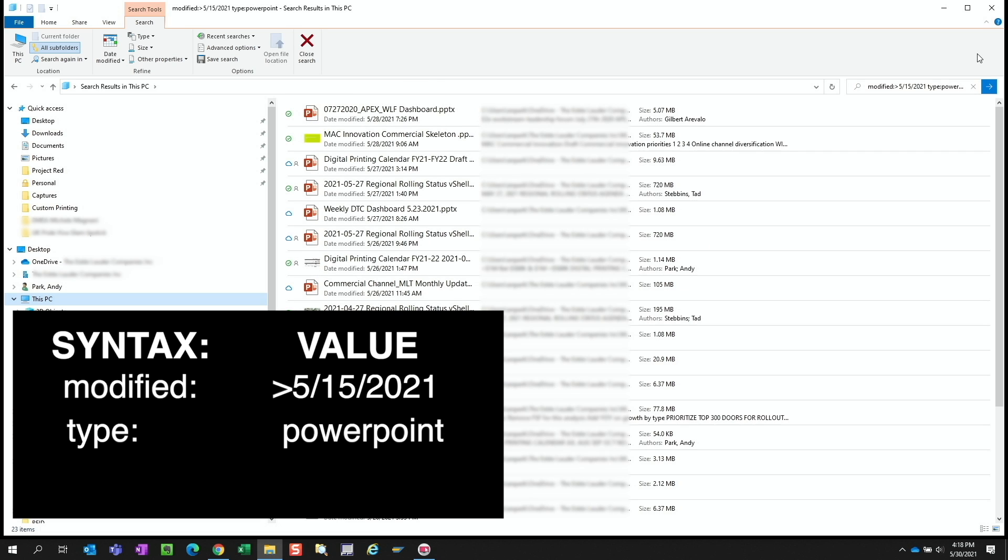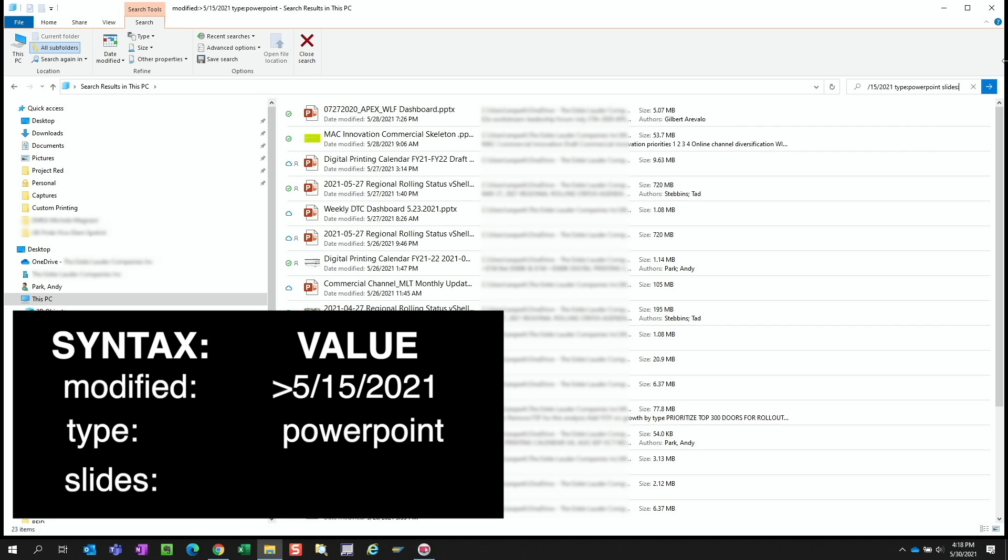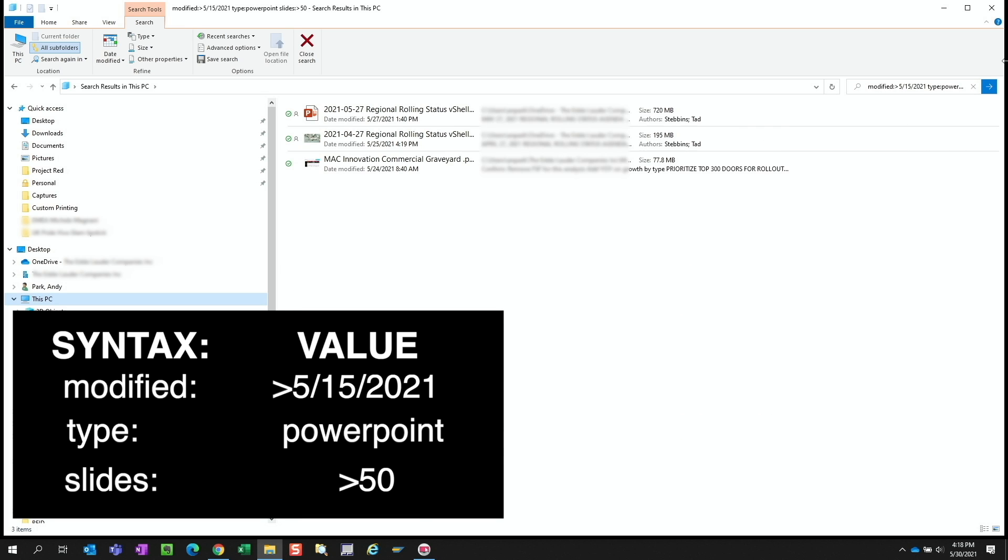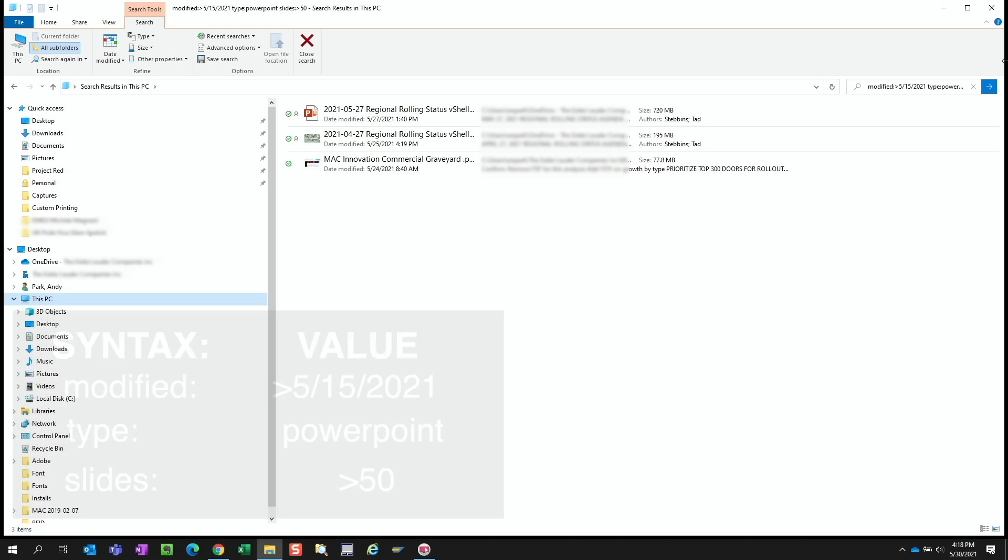We can even use attributes like slide count to narrow the search even further. If you know that the presentation we're looking for had more than 50 slides, we can use the syntax slides colon greater than 50. So even if you don't remember how we named the file, if we have other pieces of information, we can easily narrow down our search to find the file we need.